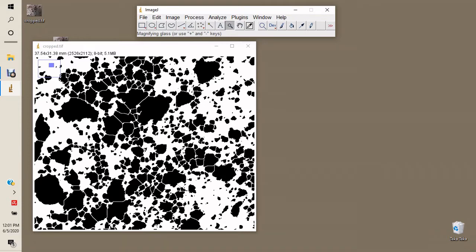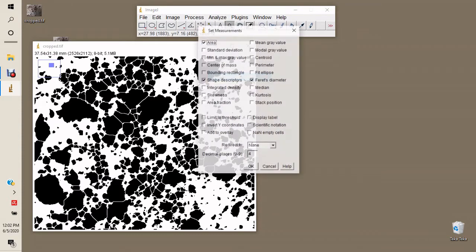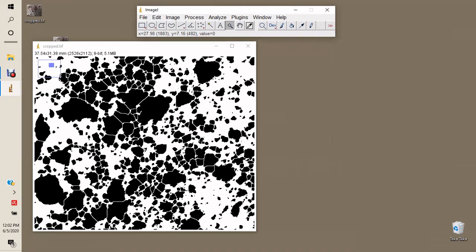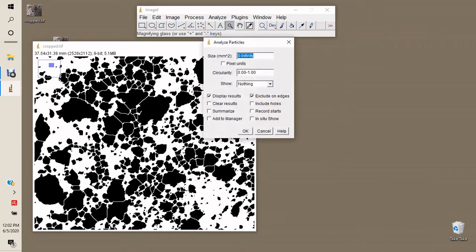First, set our measurements to indicate what information we need from the software. In this case, we need the area of the particles, shape descriptors indicating whether they are circular, and measurements giving the maximum distance in the X and Y directions. You can also select other parameters depending on your analysis.